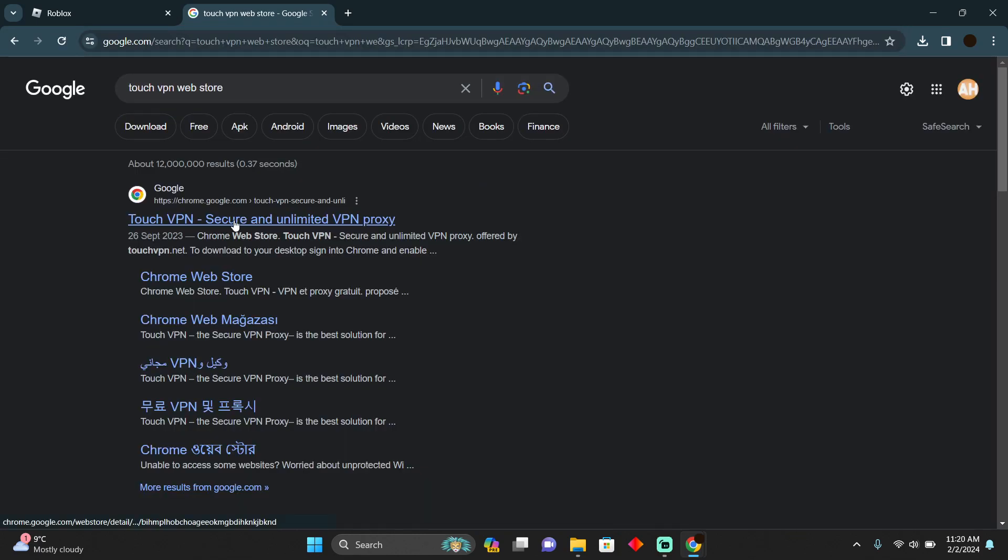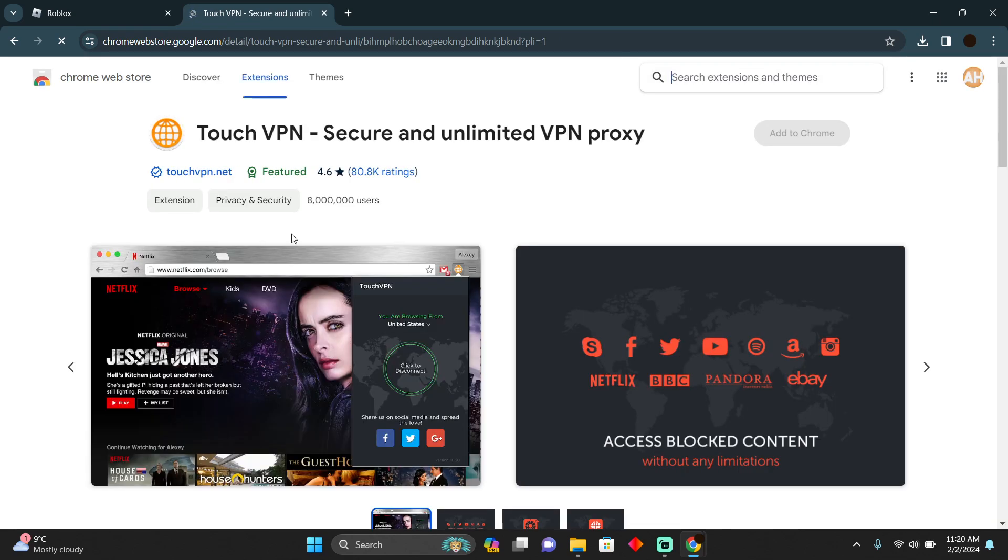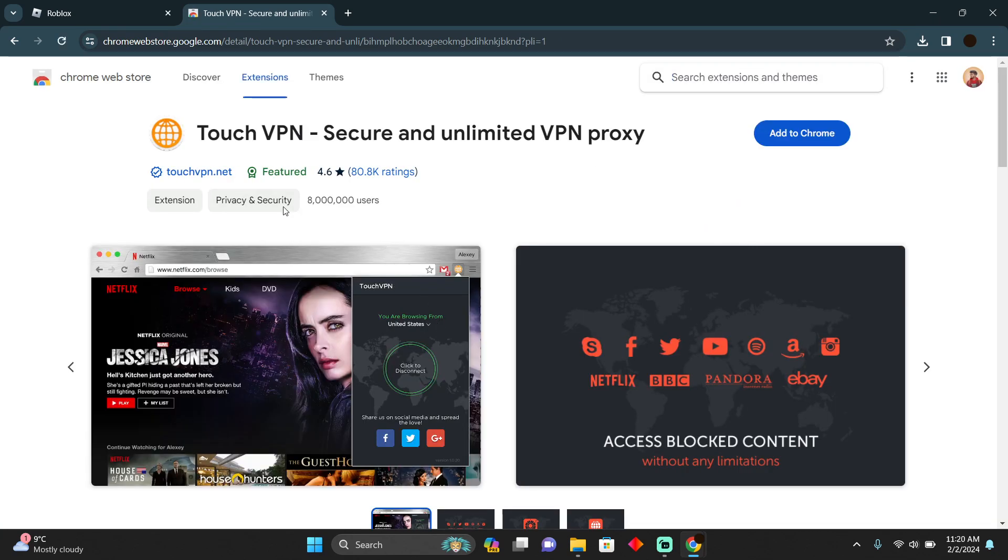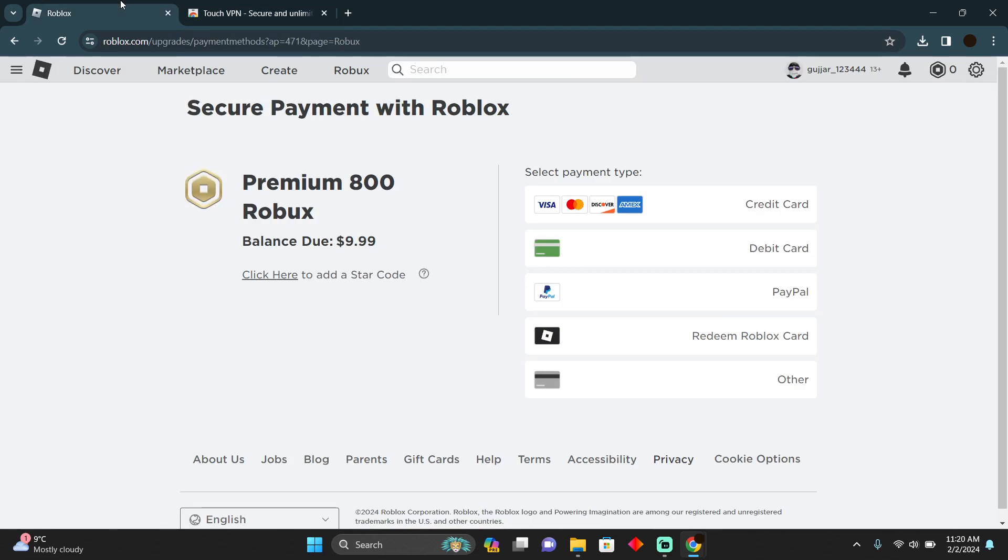Then you can go to this website which is chrome.google and you can install it. After installing it, you can switch the country and the currency will be changed afterwards. So that's pretty much it, that's how you guys can do it. Hope you guys find this video helpful.